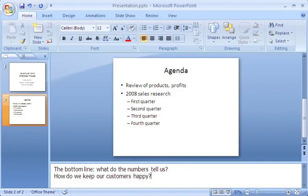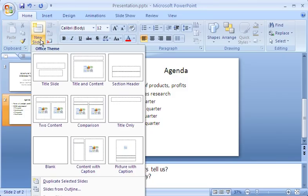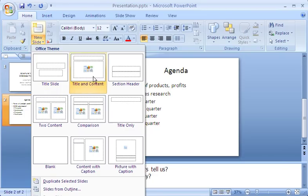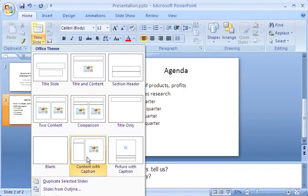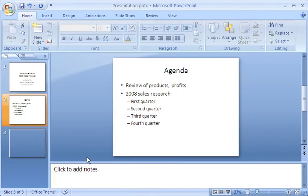Let's go back to the slide content. Sometimes I want to start with a different layout. Then I click the arrow on the New Slide button to see my choices. Notice that the first slide used the title slide layout, and the second slide used the layout called Title and Content. For the next slide, I click the Content with Caption layout.